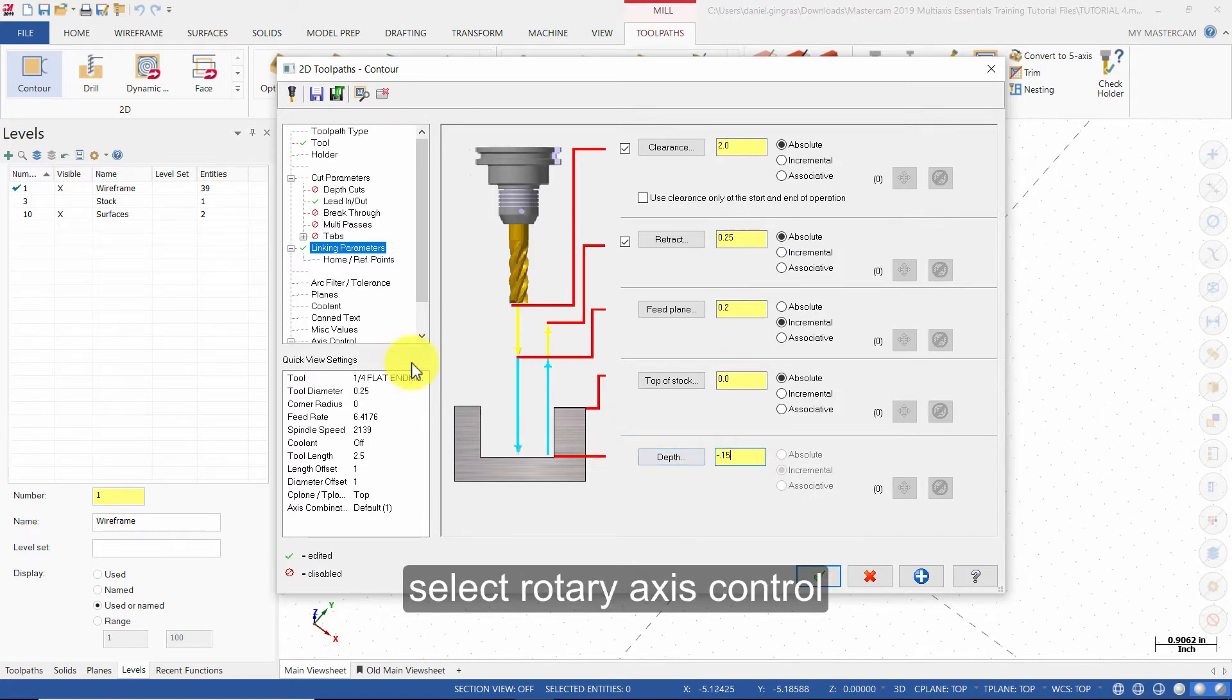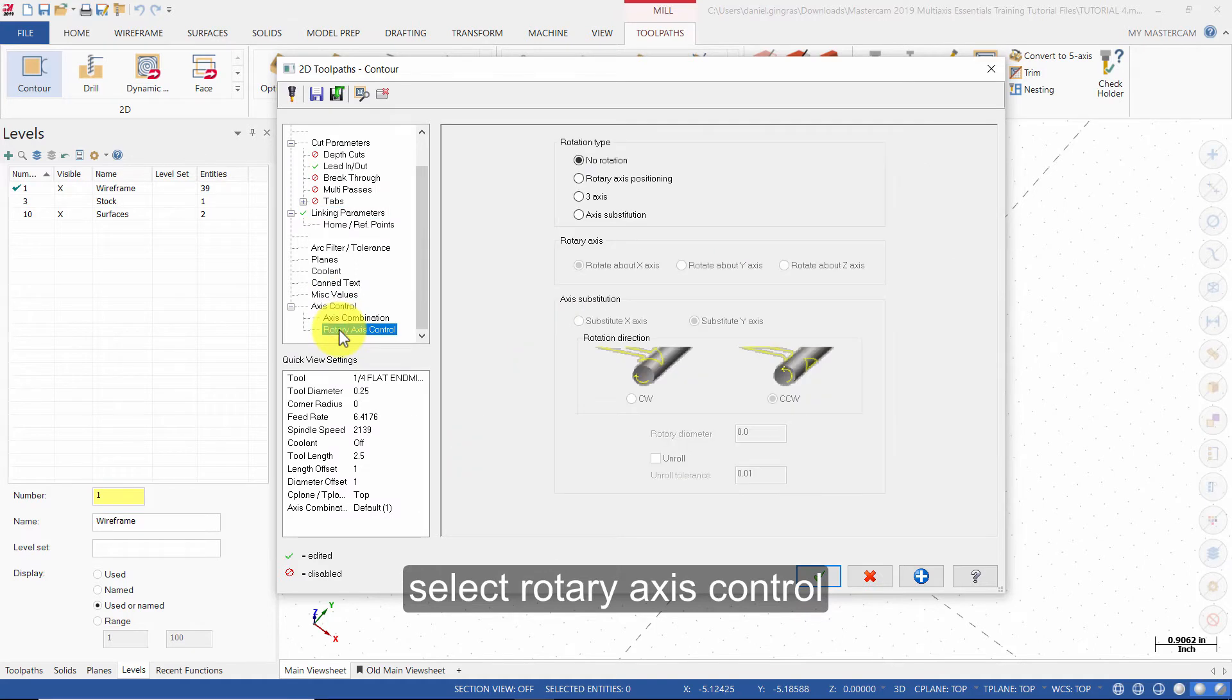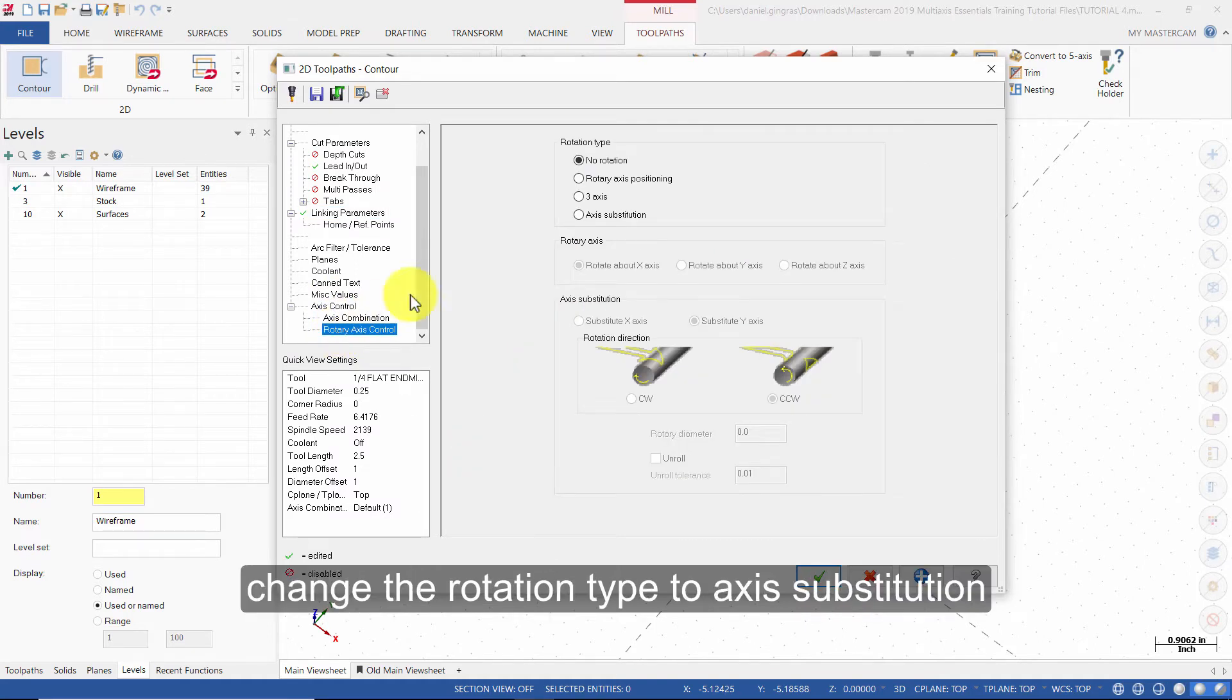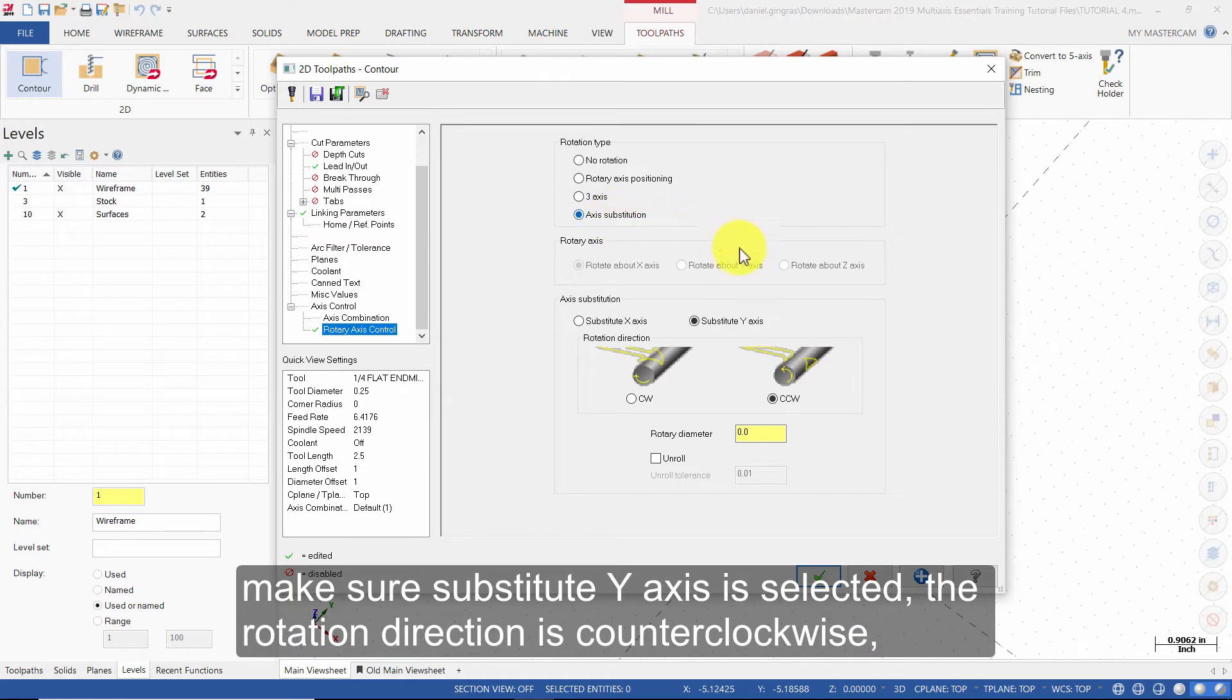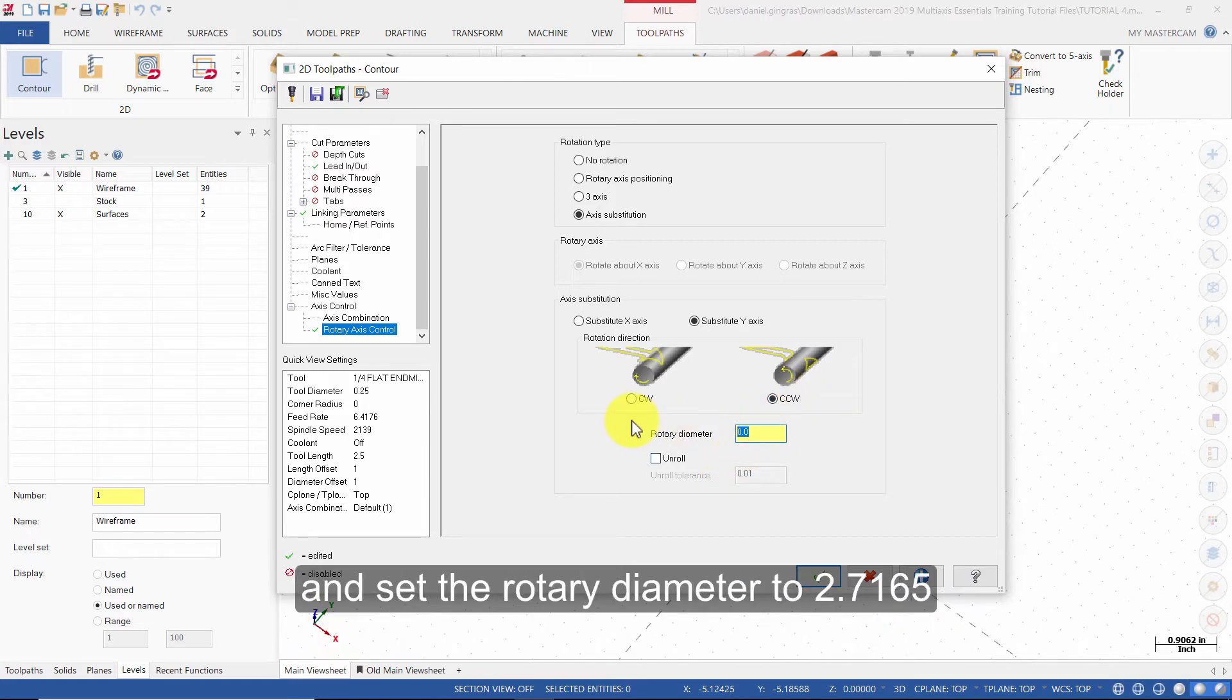Select Rotary Axis Control. Change the rotation type to Axis Substitution. Make sure Substitute Y Axis is selected. The rotation direction is counterclockwise. Then set the rotary diameter to 2.7165.